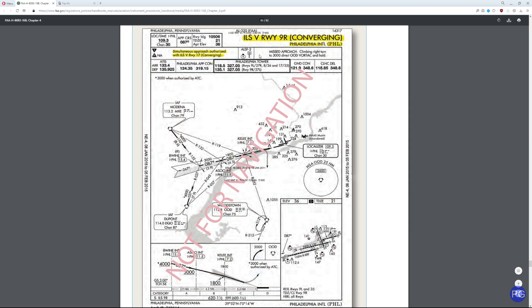First of all, you need to know what type of approach it is. This is an Instrument Landing System — a combination of localizer and glide slope. If we're going to use an ILS, we need to know what frequency we're on — the frequency is always going to be in the top left corner. In this case it's 109.3. It's going to give us our approach course — if we're doing a manual HSI or VOR, this is the number you dial in for your course. It'll also give you your landing distance and touchzone elevation.